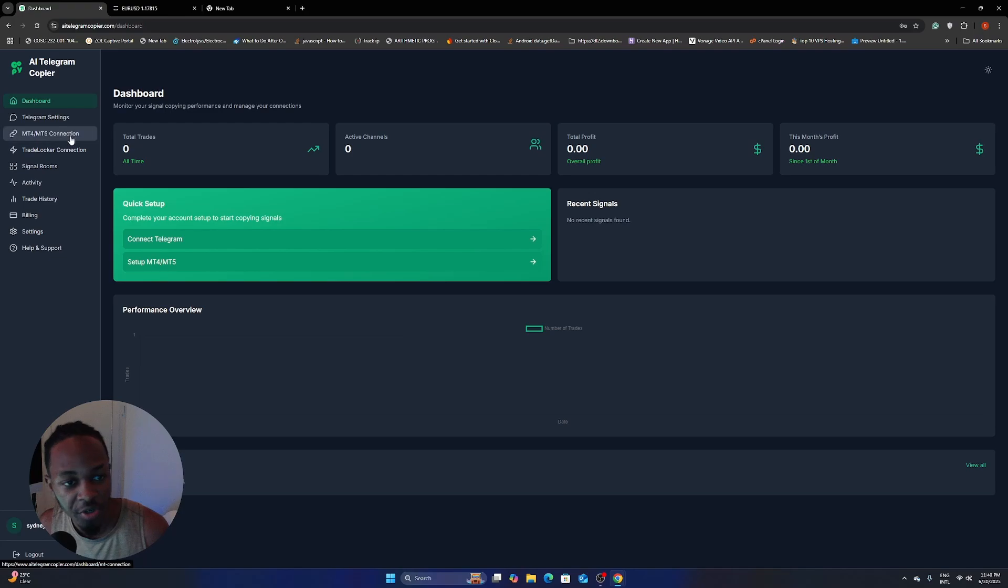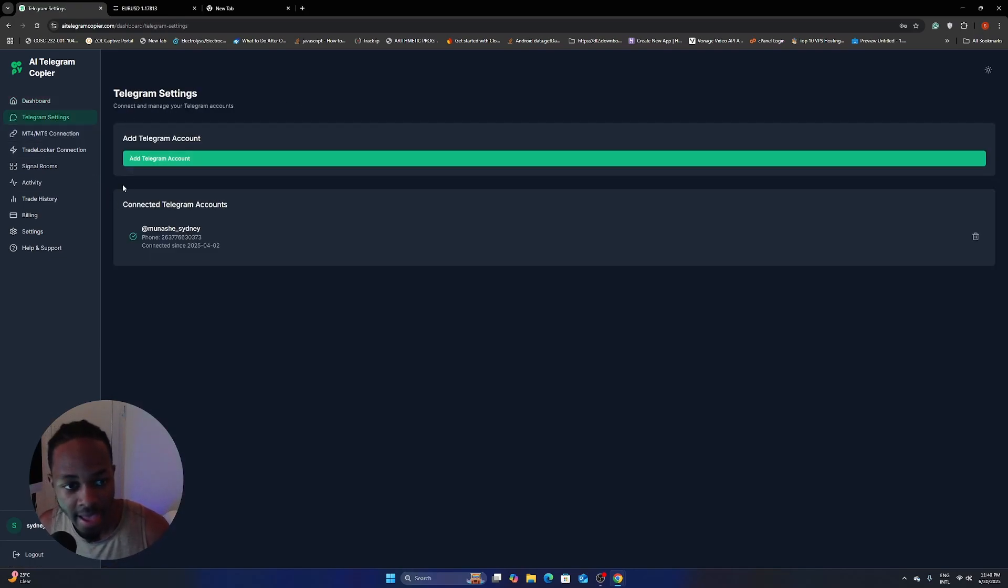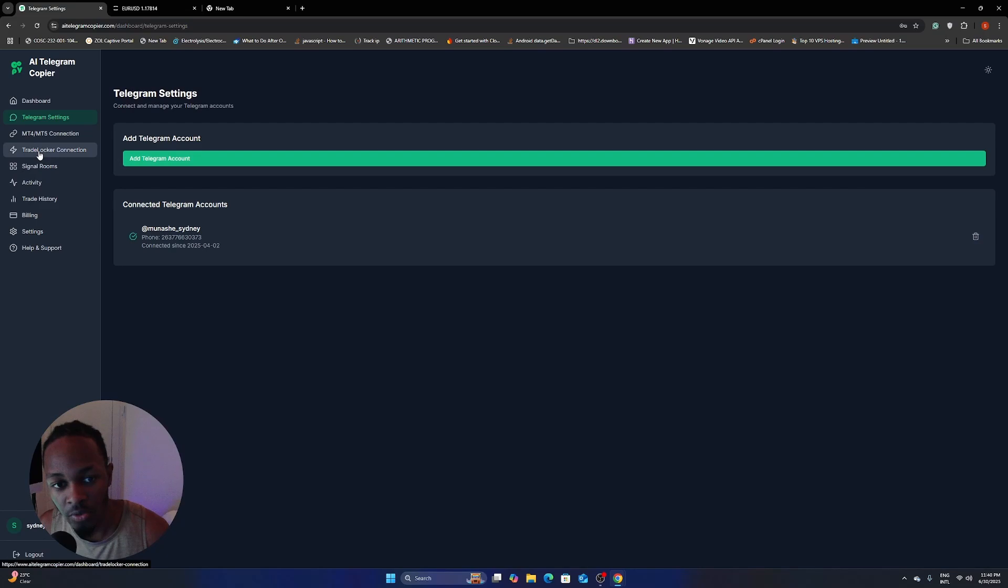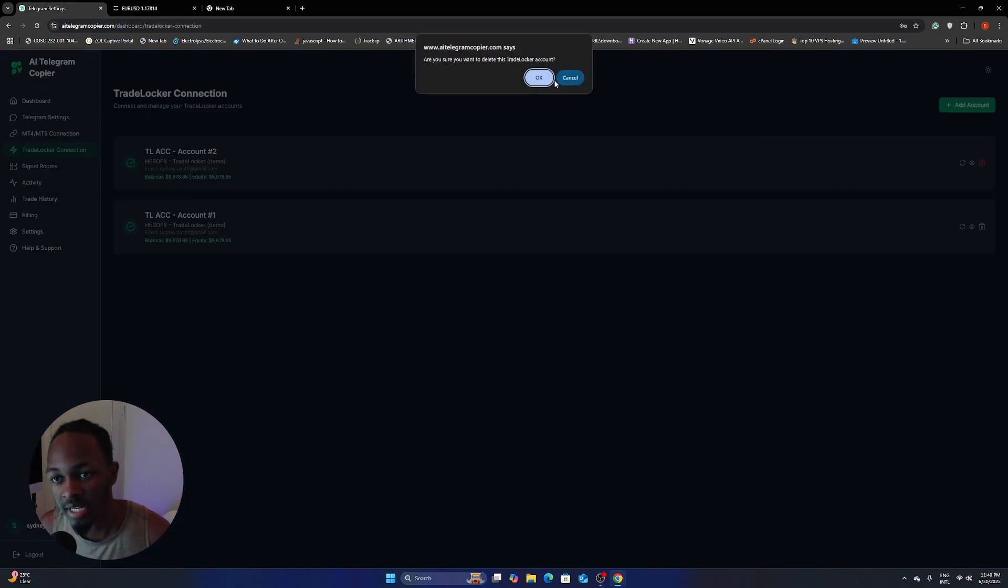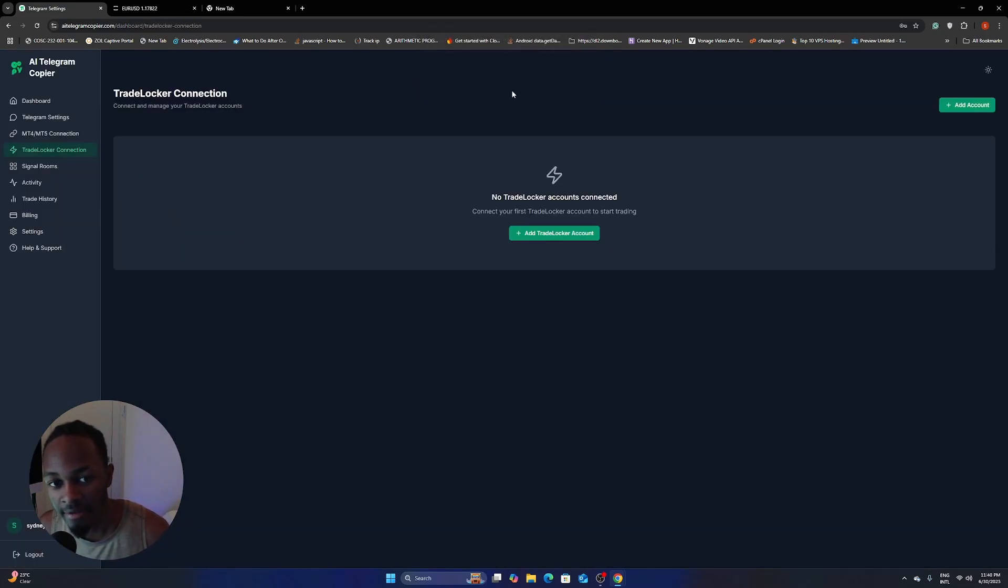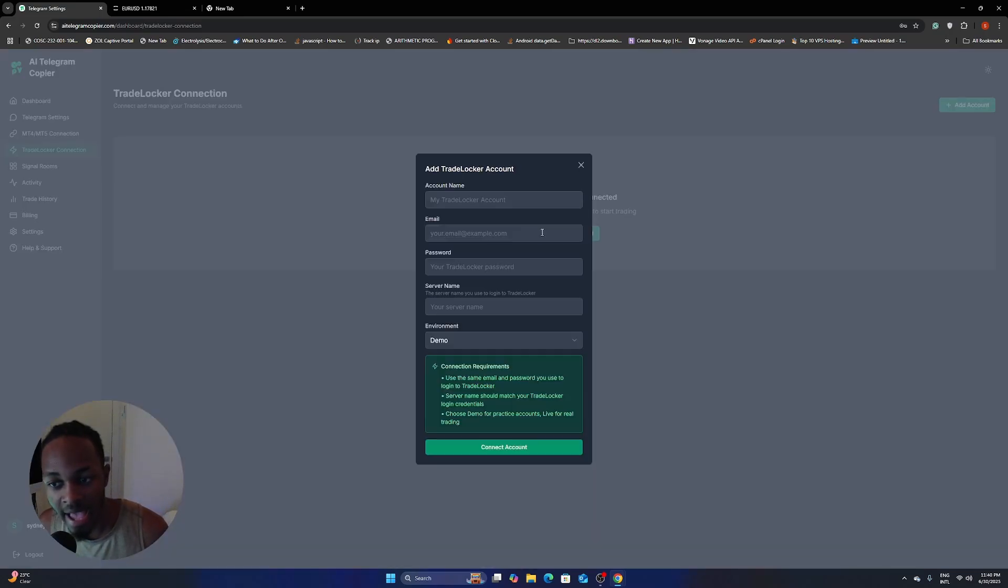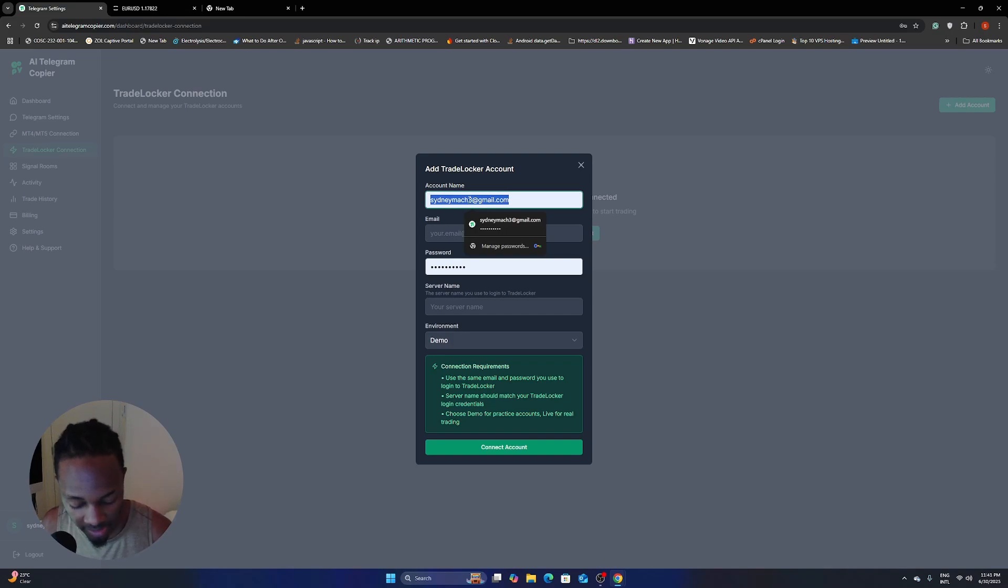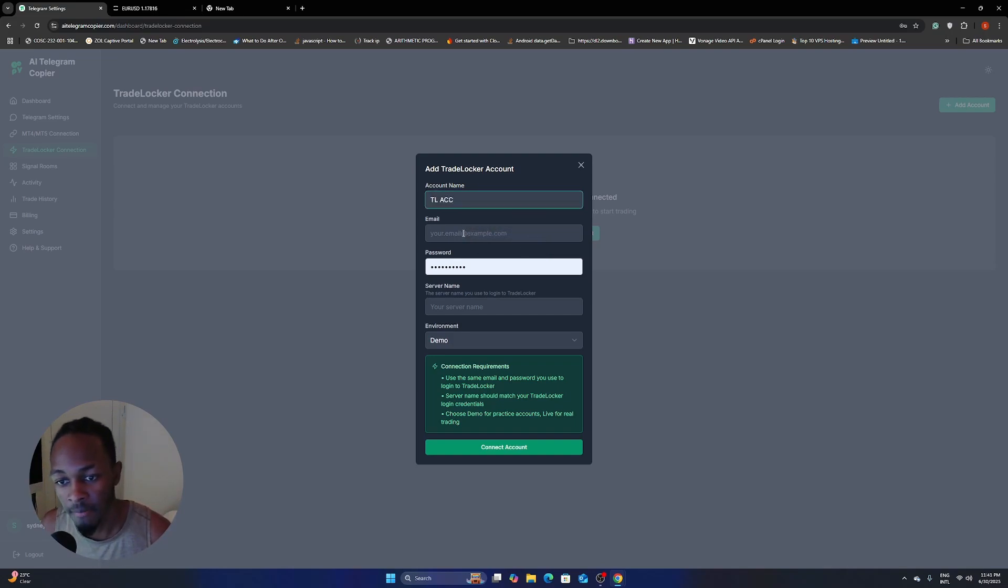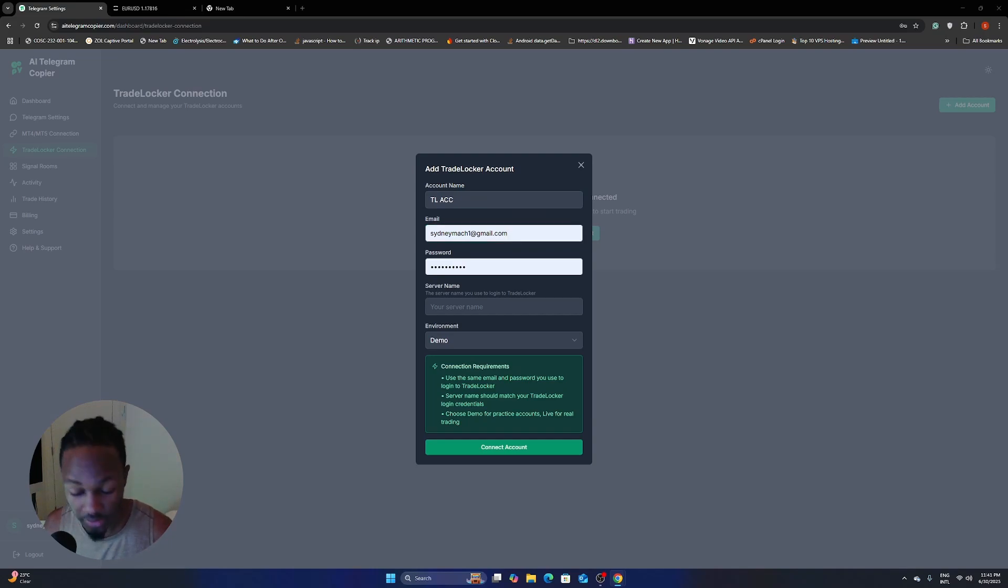And then when you're in, just make sure that you connected your Telegram account here. And the next thing is to add your TradeLocker account. So I'm just going to delete the one that I have. And then I'm going to show you how to add one. So if you don't have one already, you should just click add TradeLocker account. Just type in any name that you want. So I'm just going to call this one TLACC and then my email, and then just use the credentials that your broker gave you.